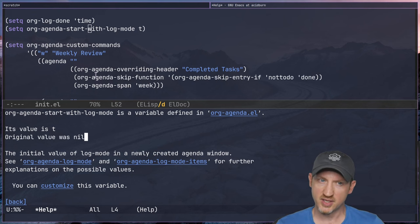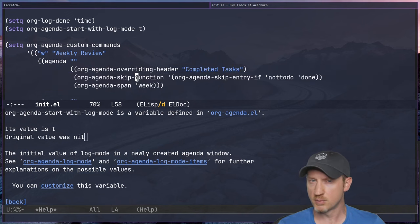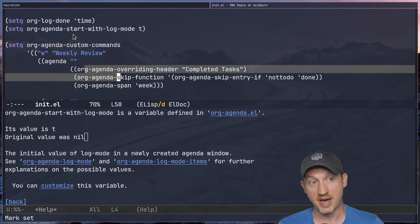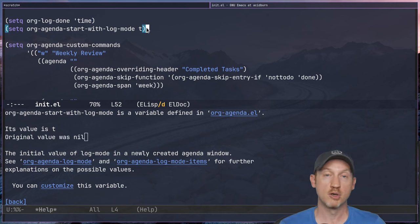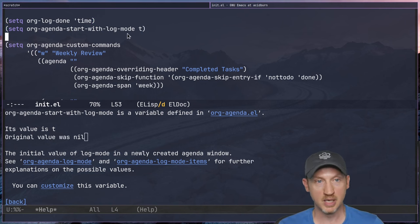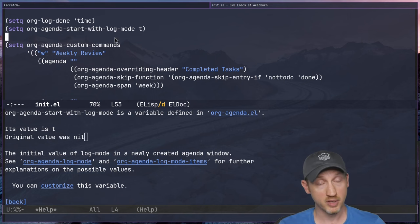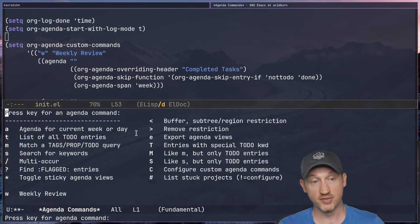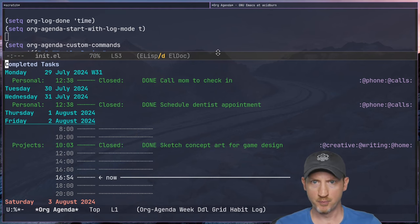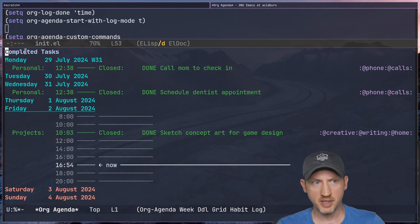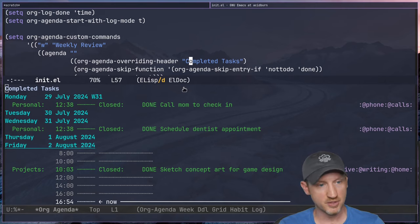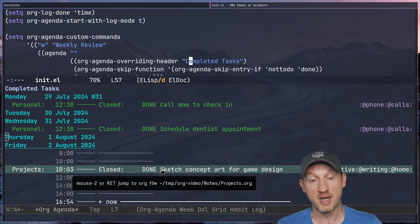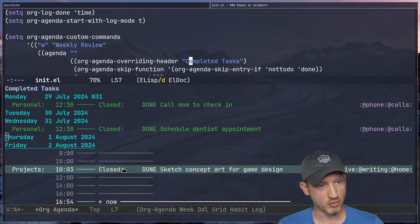I tried setting org-agenda-start-with-log-mode in the settings section for the agenda views and for some reason it wasn't working — so I had to set this value globally. If anyone in the comments has a suggestion for making it work just inside the scope of the agenda without setting it globally, I'd love to hear about it. Let's take a look at what this looks like — pressing C-c o a and then 'w' for weekly review, we can see the list of completed tasks for every day of the current week, Monday through Sunday, with timestamps showing when they were closed.